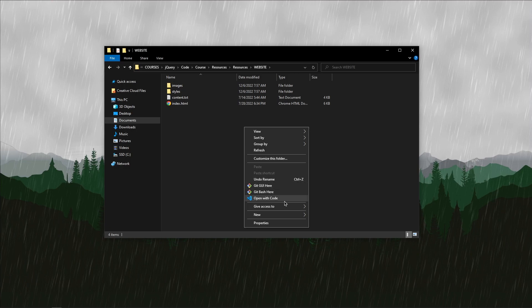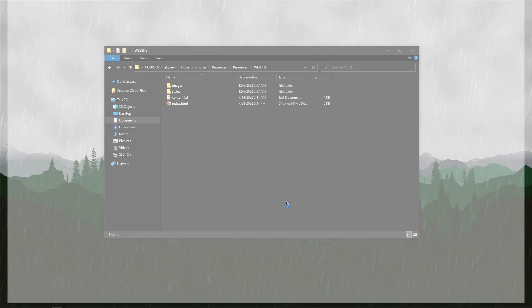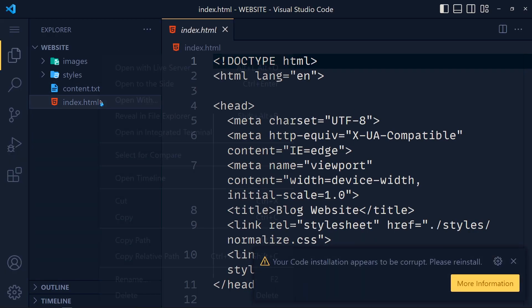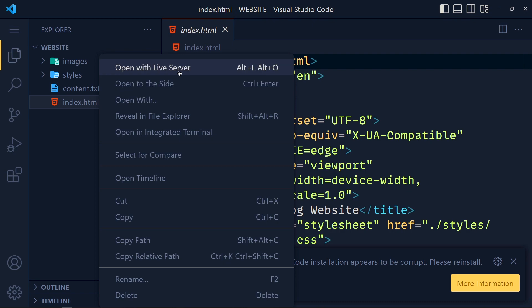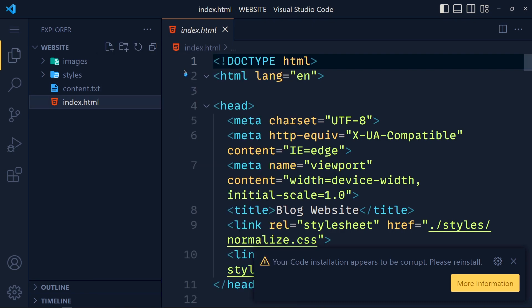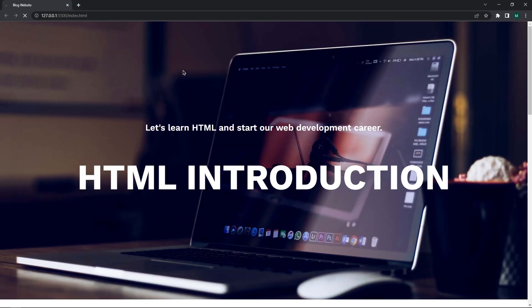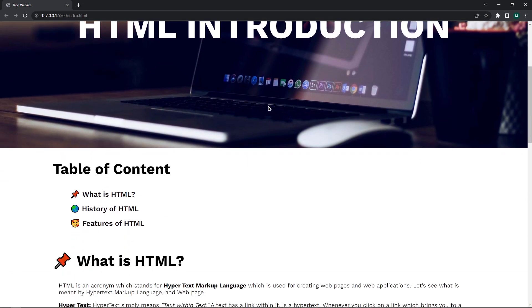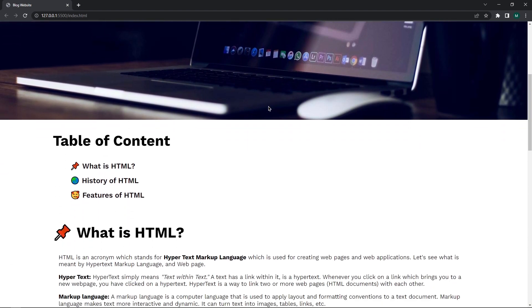I open this project and run this index.html file with live server. So let's understand the logic of this animation. When we scroll the web page, when this section will show up, then we have to display that section with animation.